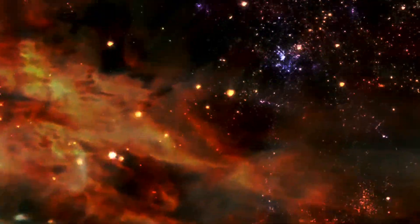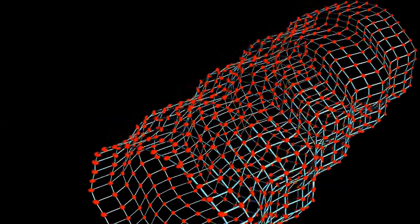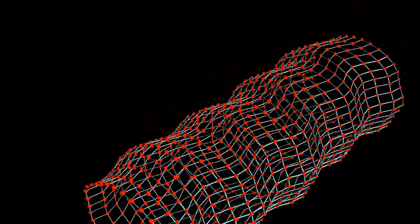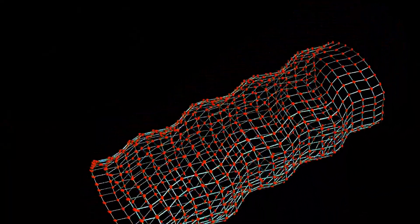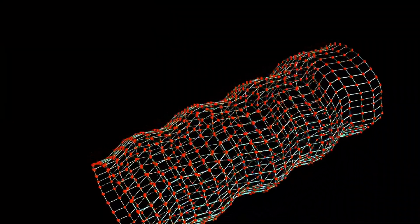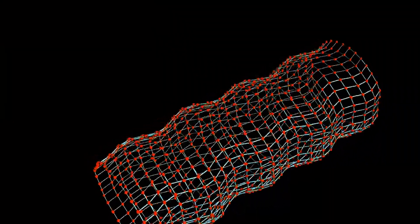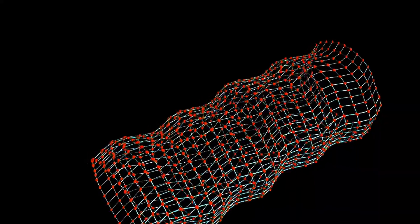Here, space isn't separate from time, but interwoven with it. Imagine space and time as a single, four-dimensional entity, where distances and intervals are relative depending on the observer's motion.